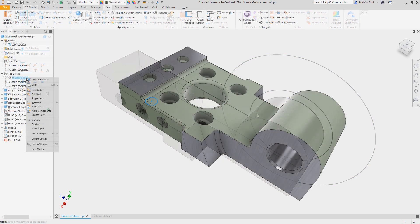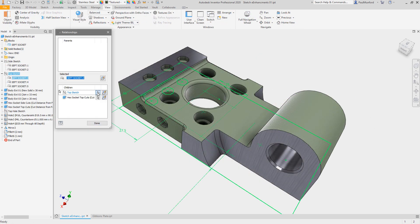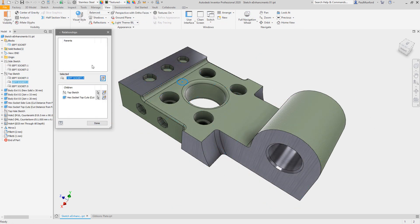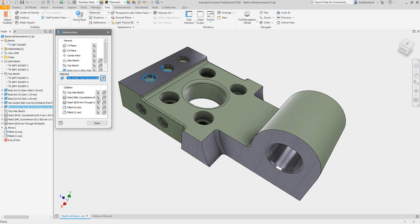In the relationship dialog box, sketch blocks now display in relation to their consumed features.